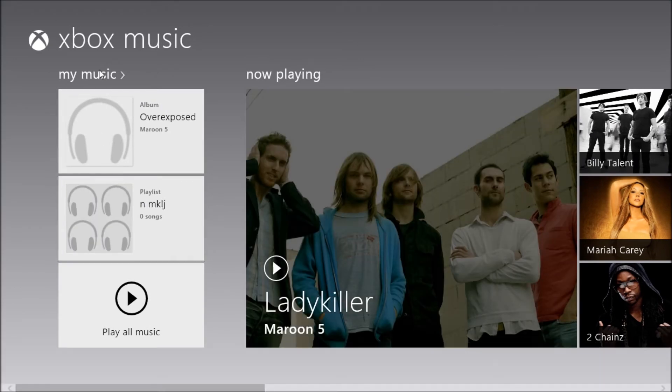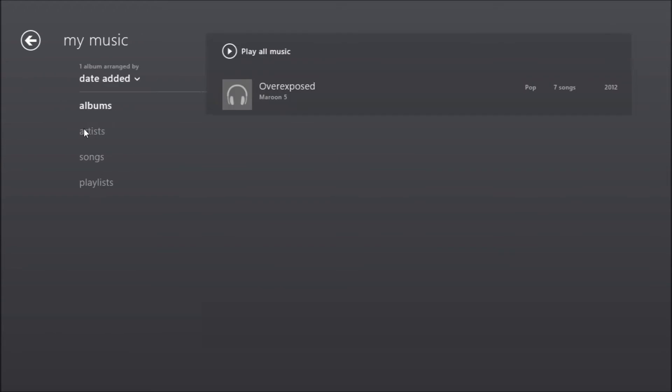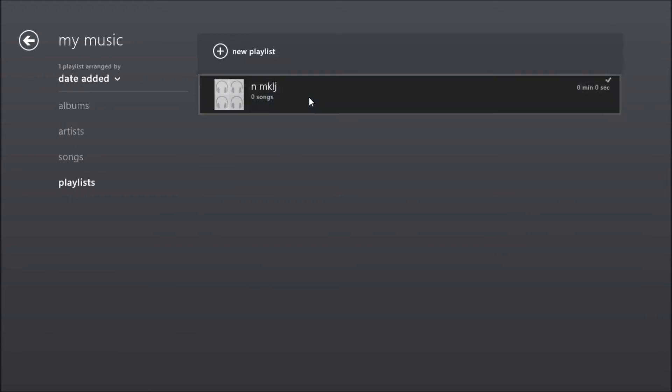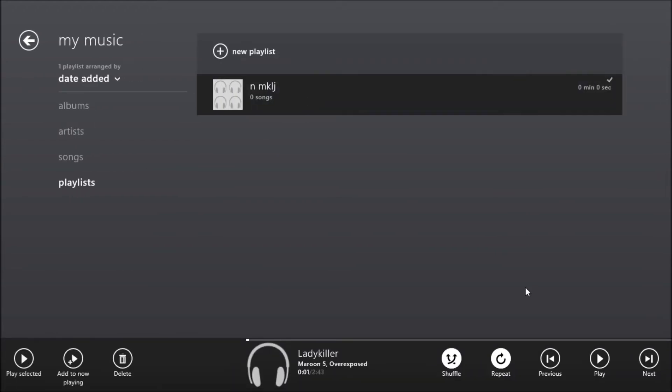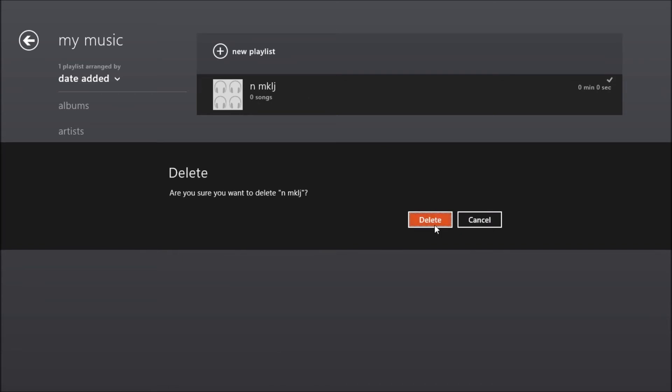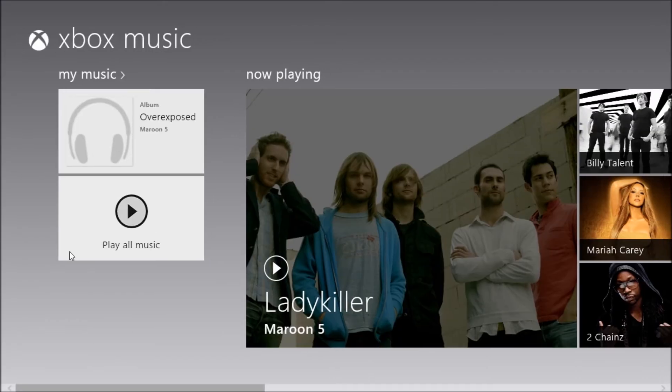Of course if you want to delete the playlist we just made, you go here and you delete. And it will delete it for you and it will not show up here anymore.